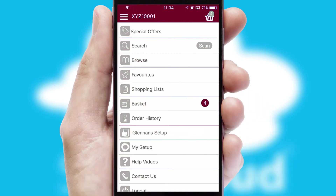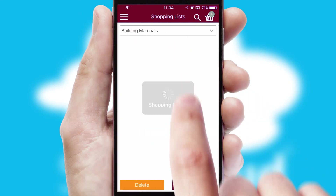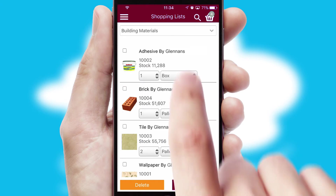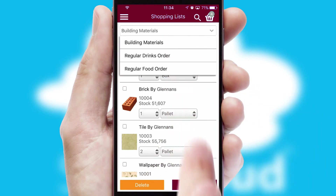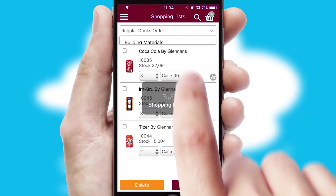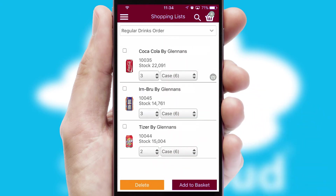Both suppliers and customers can set up and maintain shopping lists, often based on purchase history or recommended items.